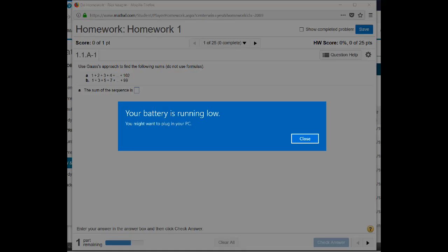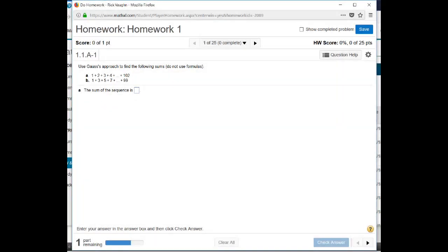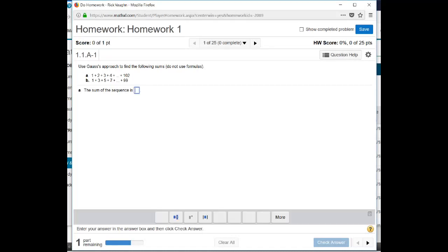This tells me then that the sum is going to be 5,253. Oops, looks like my battery's running low. Hopefully I have enough juice left to finish this video. 5,253. We'll put that in here.